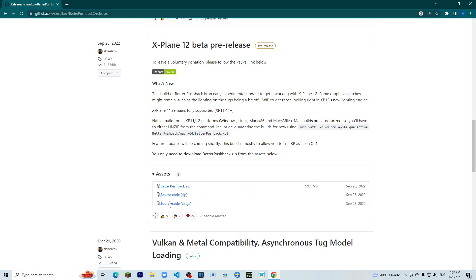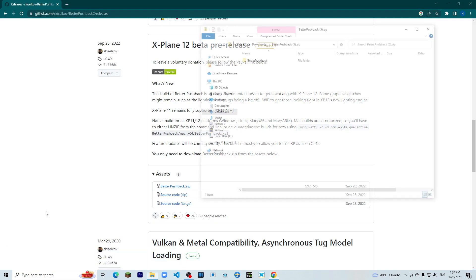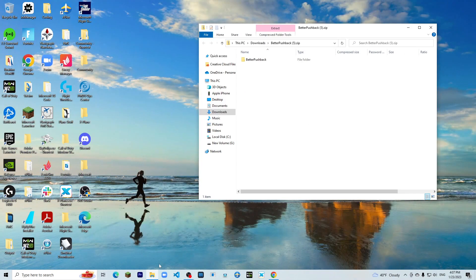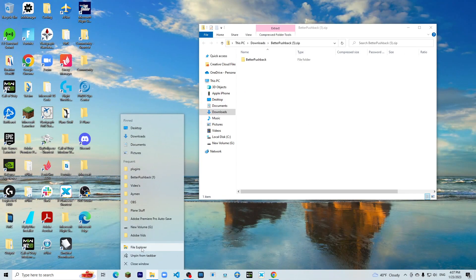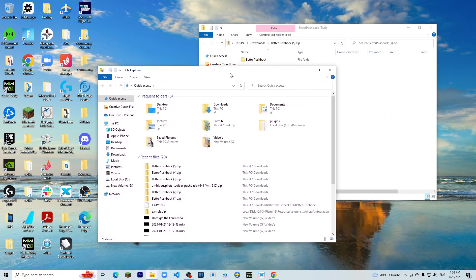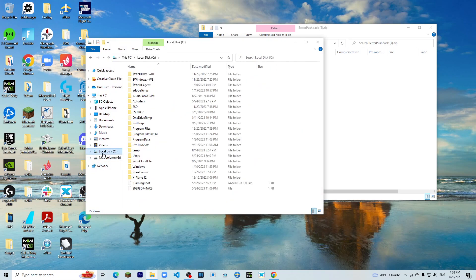So we'll install it here. All right, now that it is installed, what you want to do is open another file and go to your local disk, X-Plane 12, Resources, and Plugins.